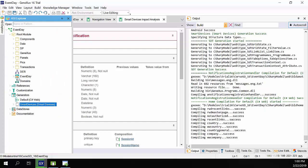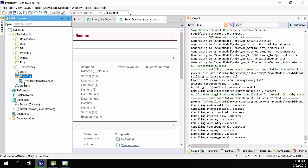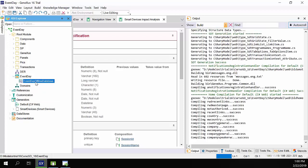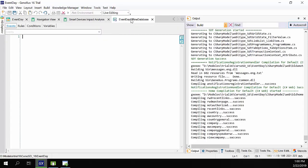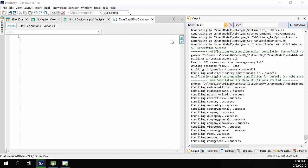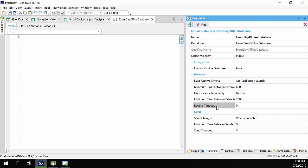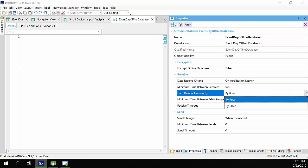Note that now we have a new object, event day offline database, which is associated with the event day object. This object will allow us to configure certain aspects related to the offline database, which will be generated in the device, such as granularity.